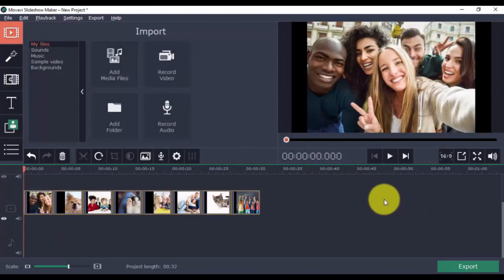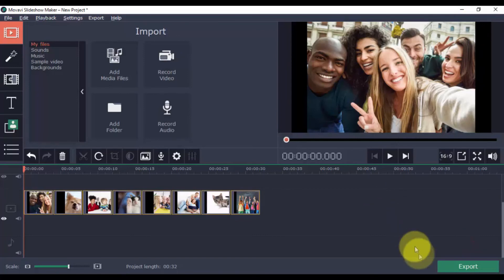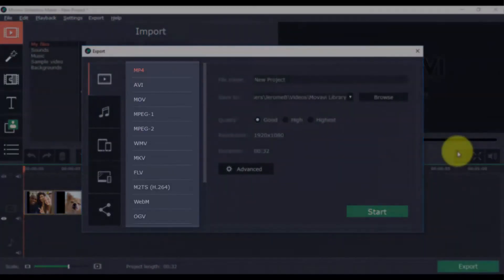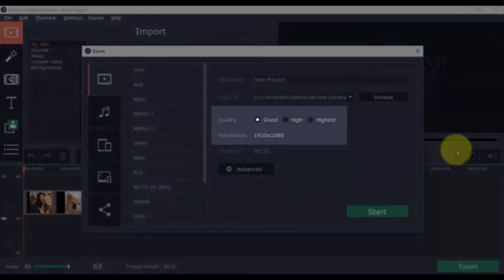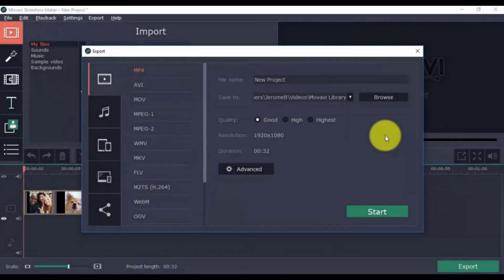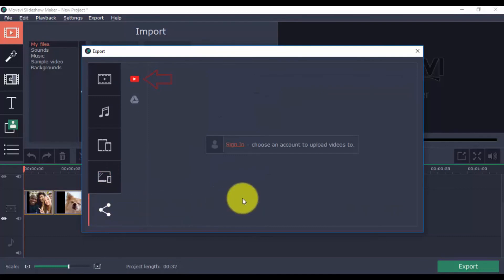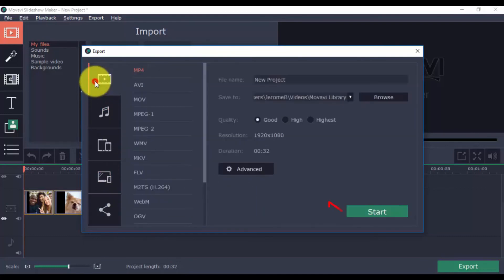Finally, when you're done, you can go ahead and click the Export button here. Select your preferred output format, and choose the quality of the resolution. You can also save it for specific devices, TVs, or directly upload it to YouTube. When ready to export, click the Start button.